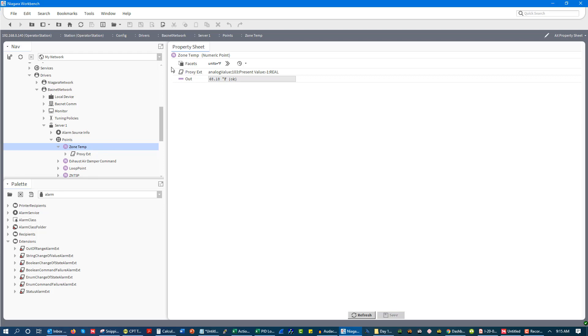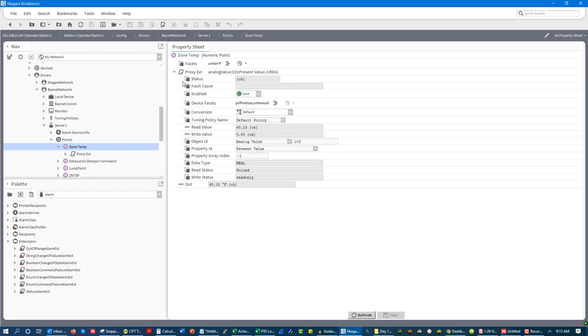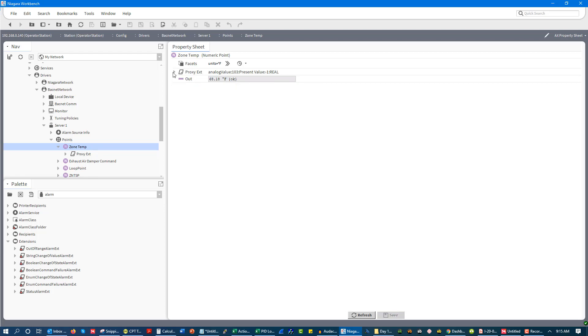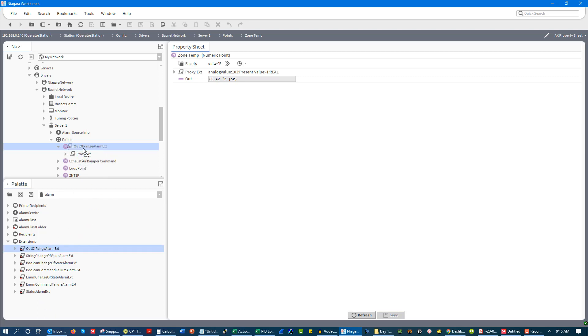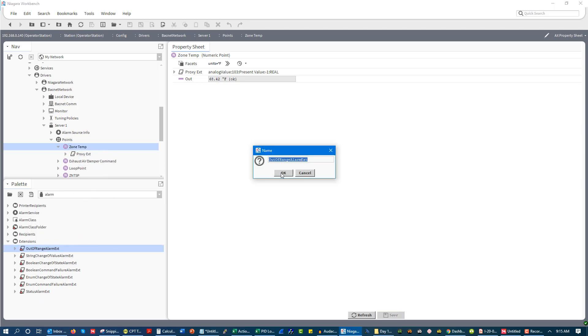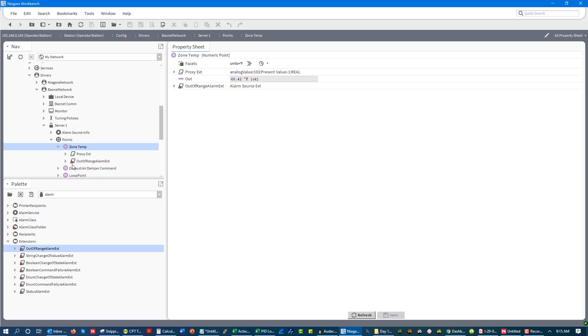The point itself does not have on this software necessarily an alarm. Like if I click on it, we see it doesn't really have an alarm. Now in some other software, like if I were to open up GFX and we were to click on a physical point, they actually have the ability to have the alarm in the point. But for this, I use an extension. So what I would do is I would use something like this out of range extension. And so this gives me an out of range alarm extension.